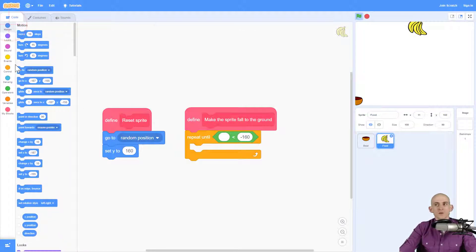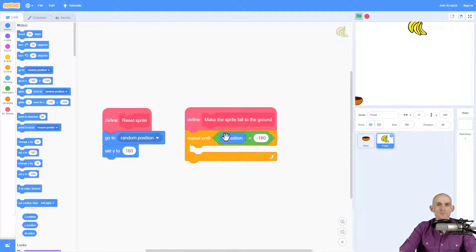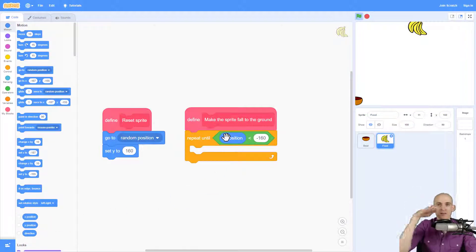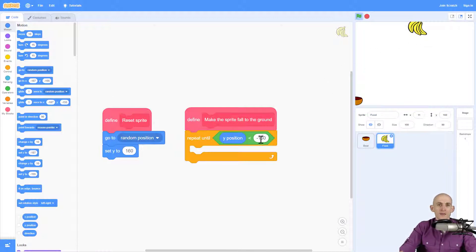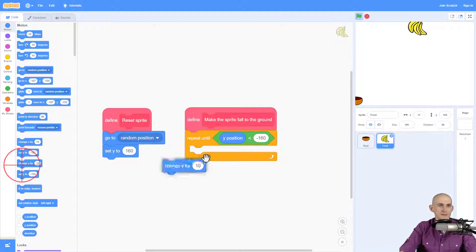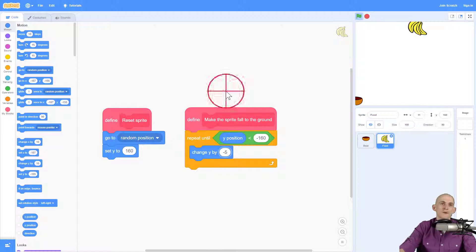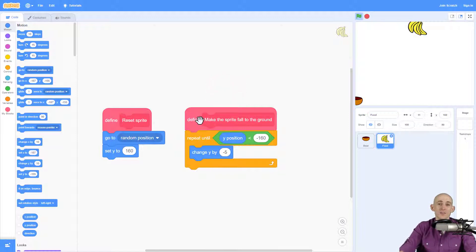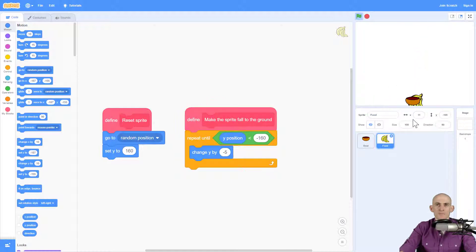So the thing that it's going to do is check the Y position. Y is up and down, X is left and right. So it's going to check the Y, and as long as the Y is a number that is more than negative 160, then it's going to keep doing this thing, changing Y by minus five. So check this out. I'm going to click on this block, which will make it run this function.